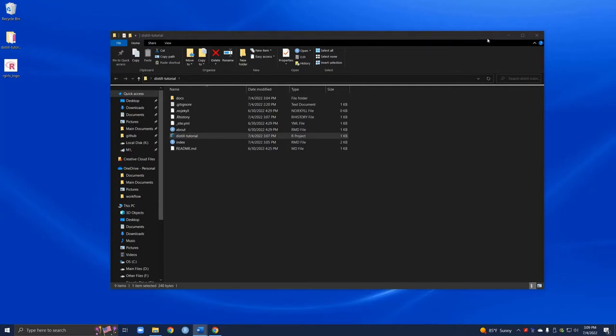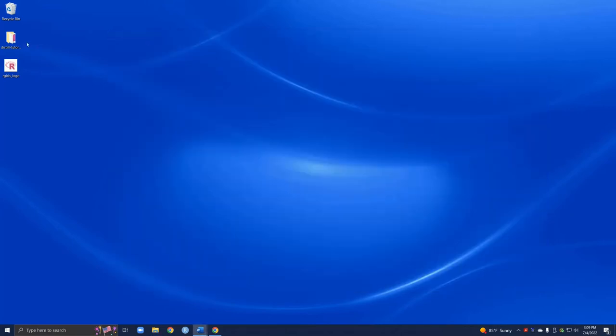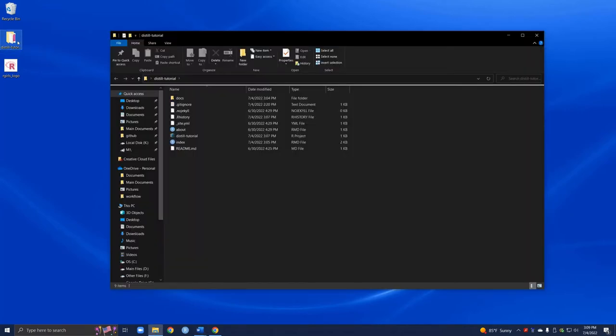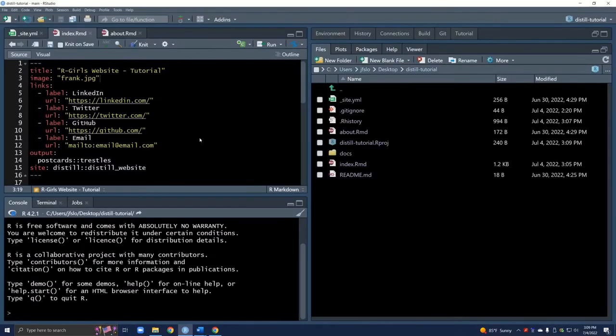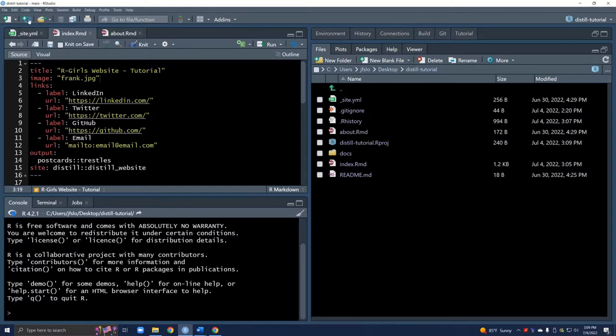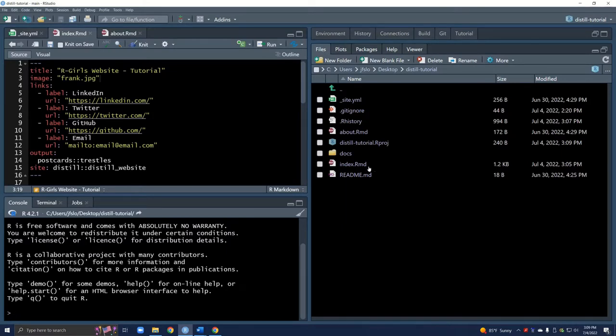We will open up our project. All I've done is I've gone here and now we'll open up the distil tutorial project. We can see we're working inside our project and here are all of our files. I already have my index.rmd file open, but if you don't that's okay, all you have to do is go to files and click on index.